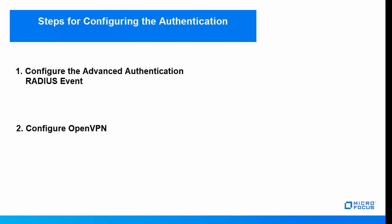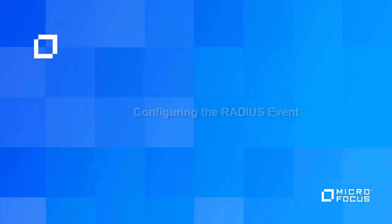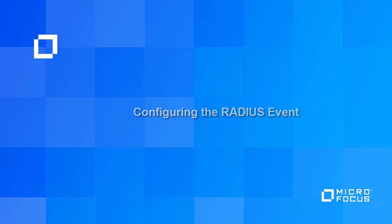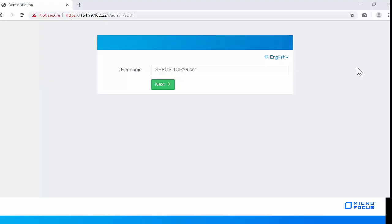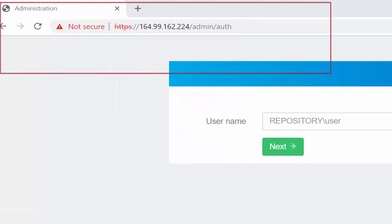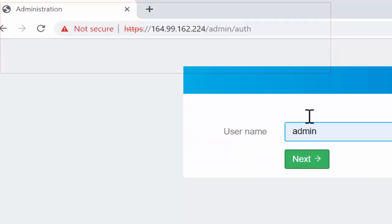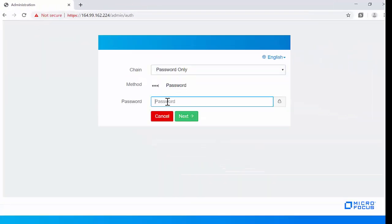Let us now look at how to configure the RADIUS event on the Advanced Authentication Administration portal. Login to the Advanced Authentication Administration portal as an administrator and specify your password.